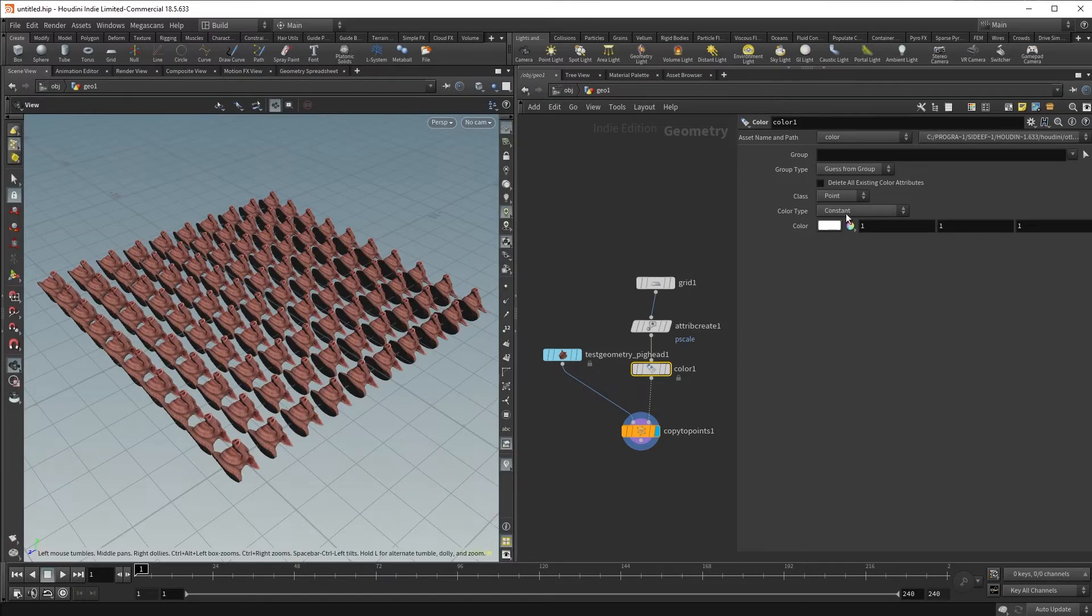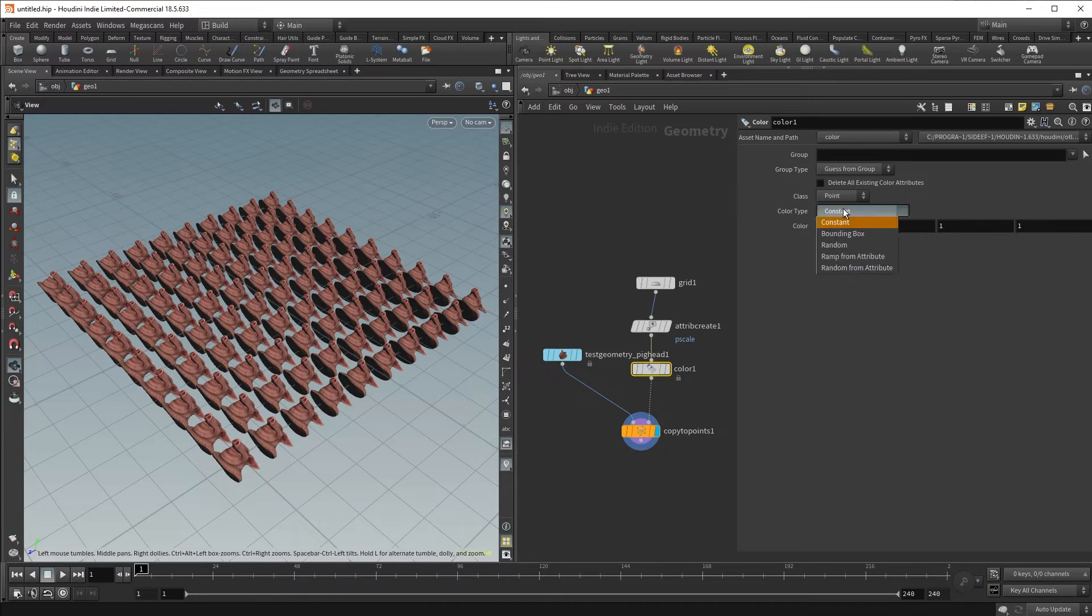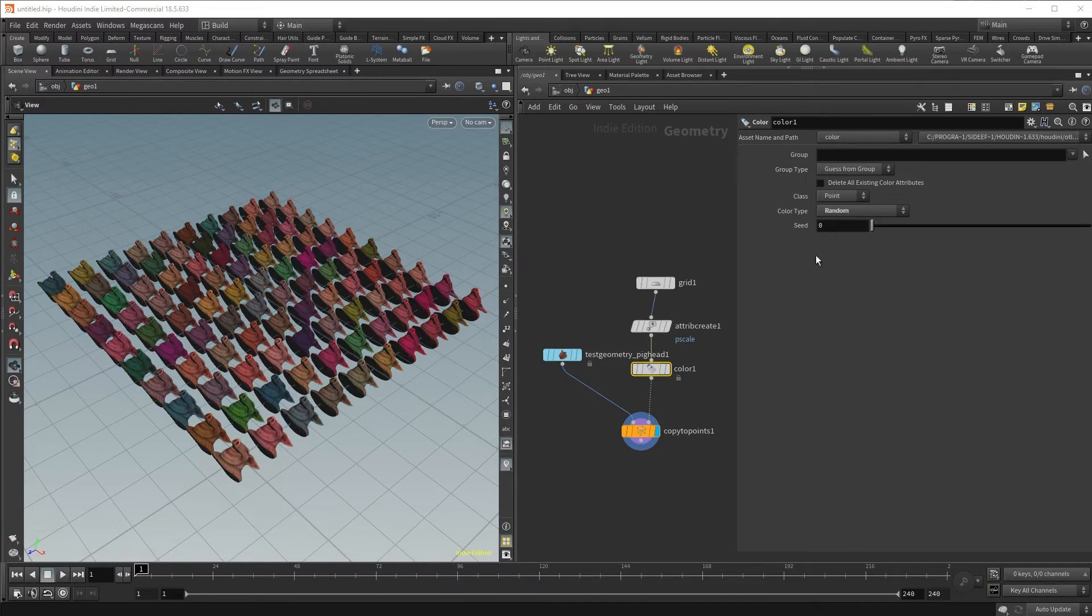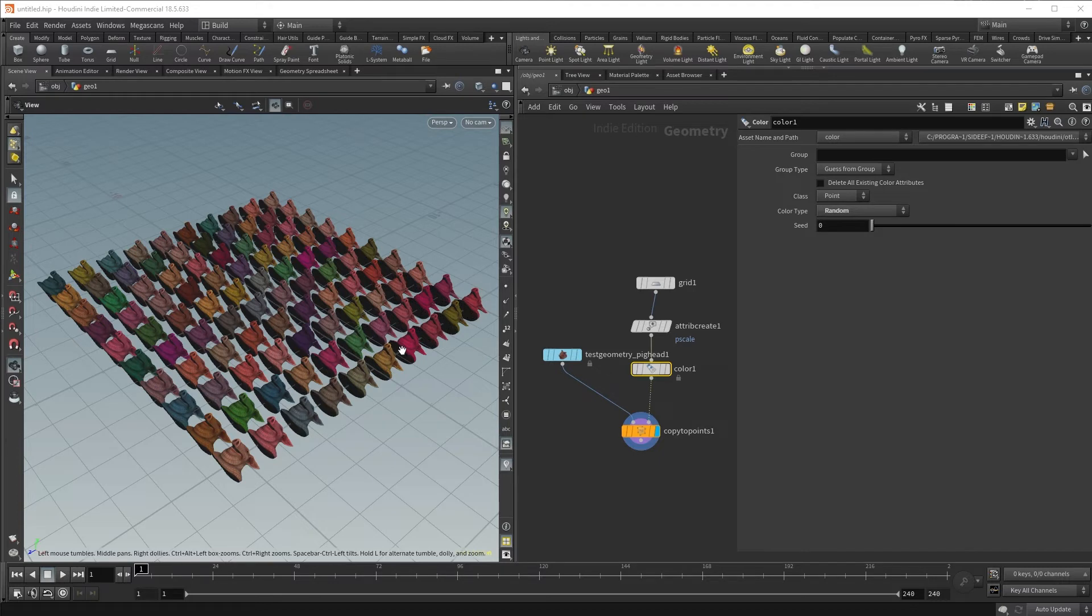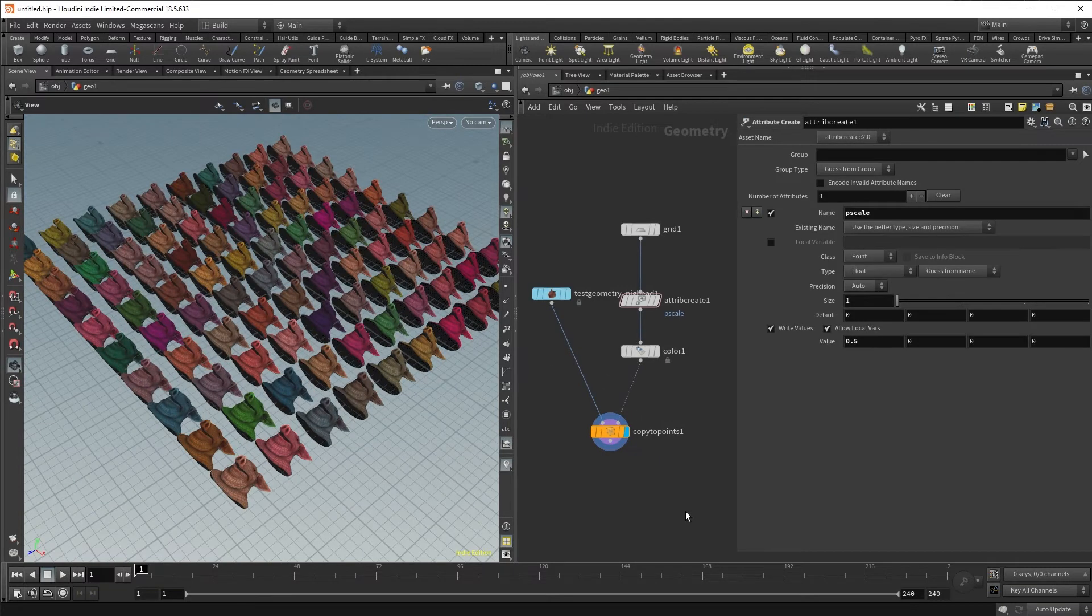Going back to our Color SOP, we can change the color type from constant to random, and we shall now have random colors on our pig heads.